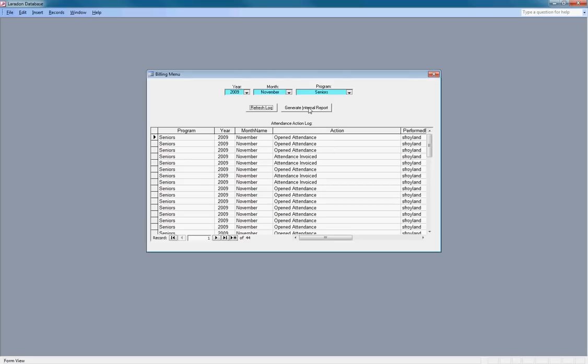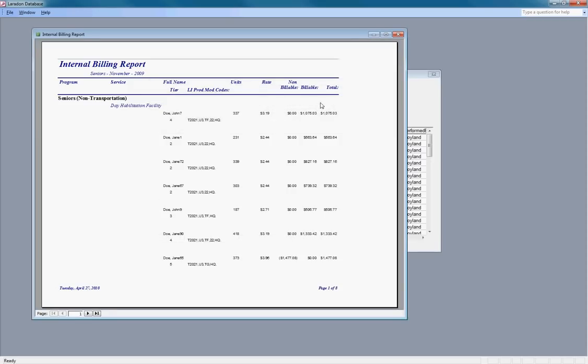We're going to generate an internal billing report. It happens very quickly.